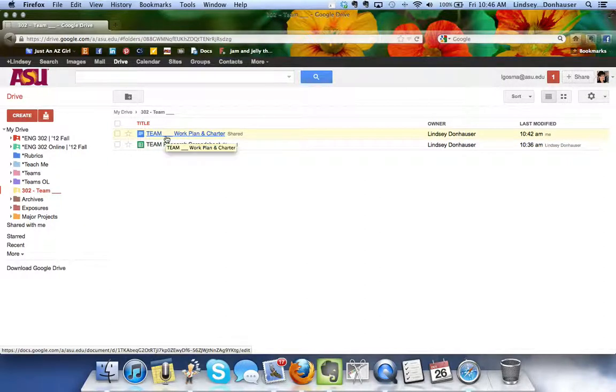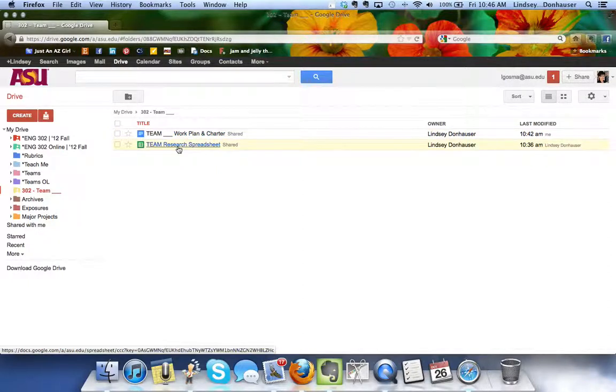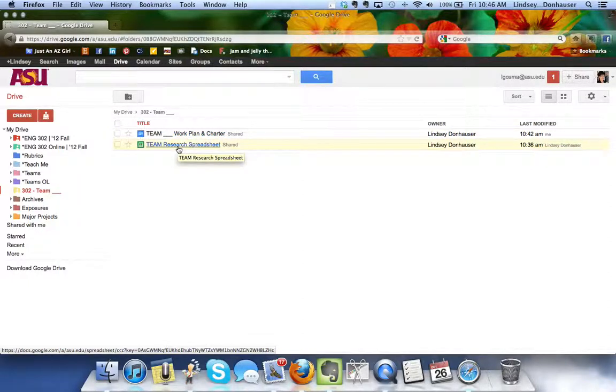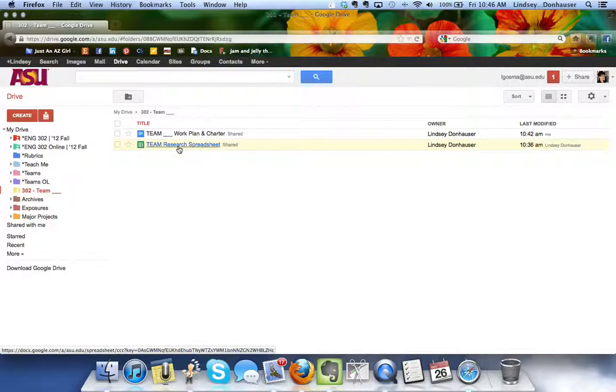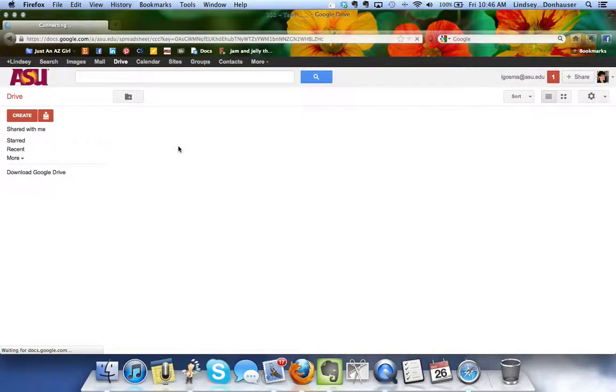The work plan and the charter is going to be an opportunity for you to put some of the more qualitative data and type things up and keep them in a more of a word document type form. Let's take a look at the spreadsheet if you just click it.